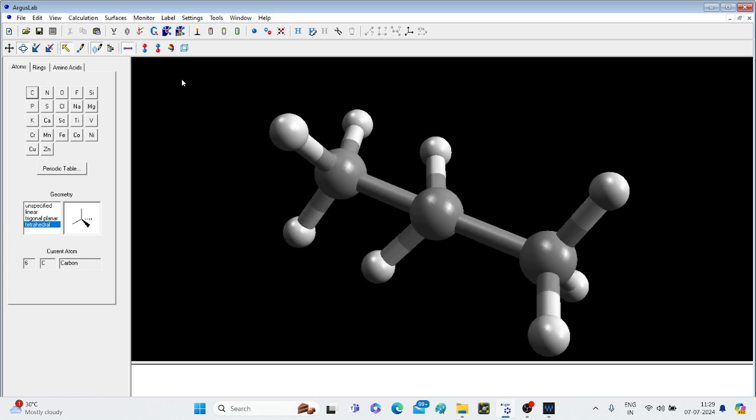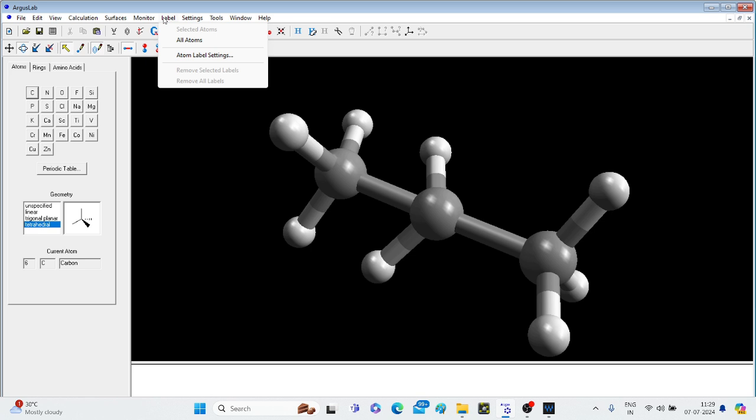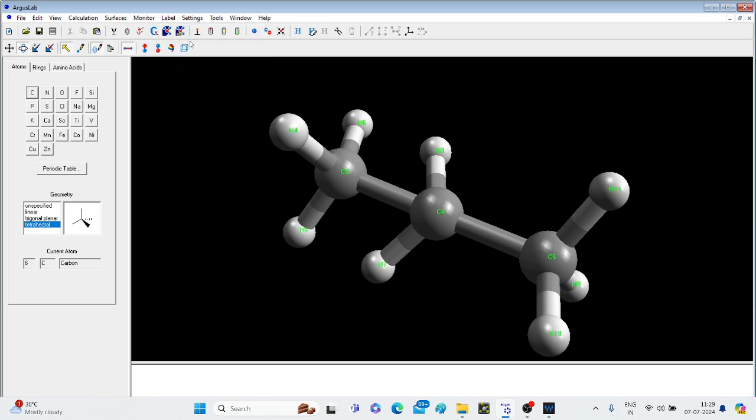If you want to label the molecule, go to label and all atoms. So here it is showing carbon atoms and hydrogens.